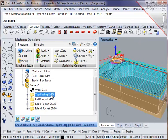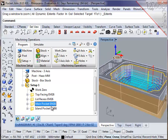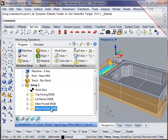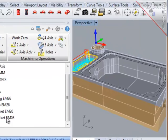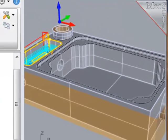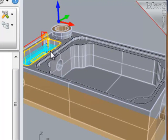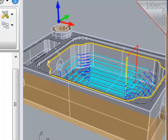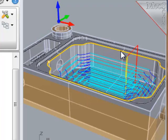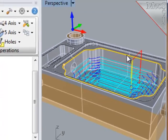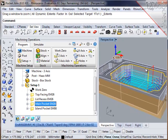Notice I've already created four operations to face off the top of the part and rough out the two pockets. Now as a note, before I created any of the machining operations, I predefined the containment regions that I will need. These are 2D shapes that define the regions to be machined.